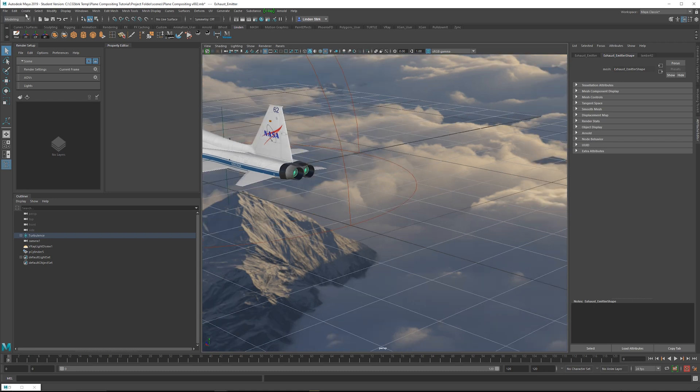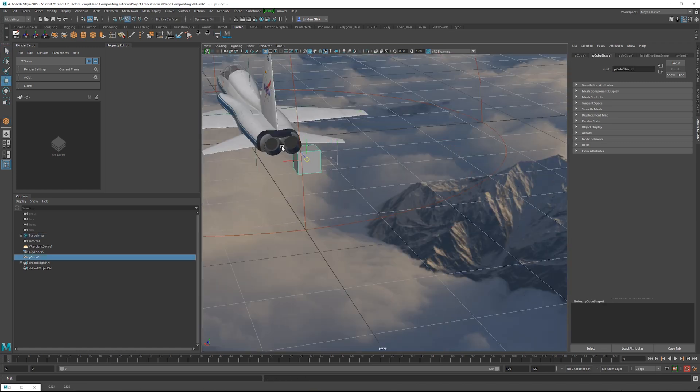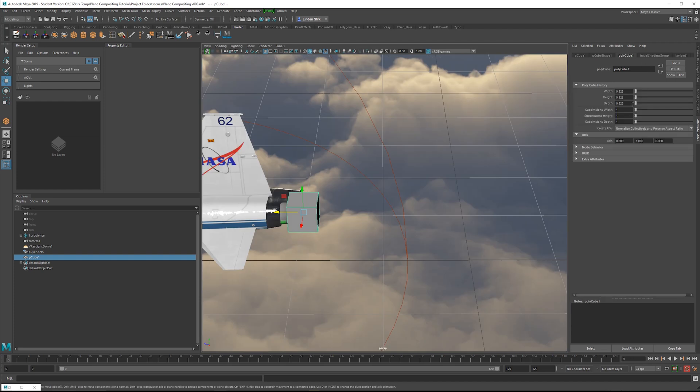So what we can do to begin with here, we can add a cube, snap this over here holding down the V key, go into the settings for the subdivisions width and height, we can do four. And then for the depth, we can do 100.